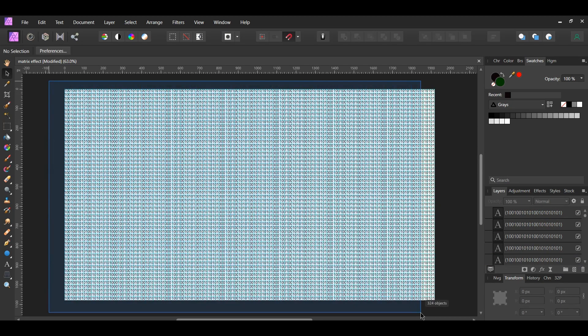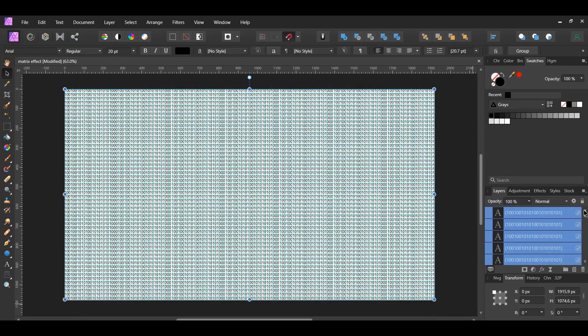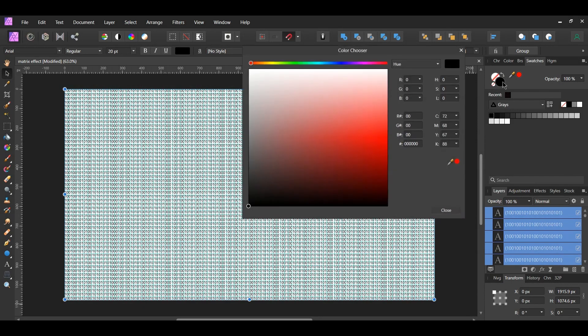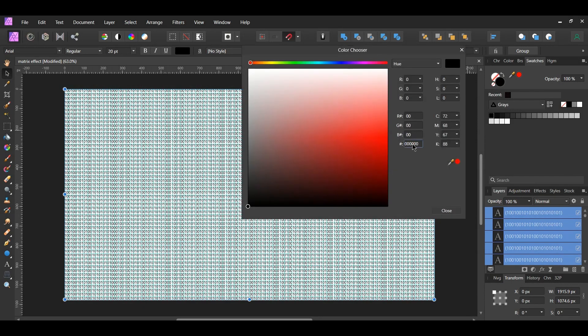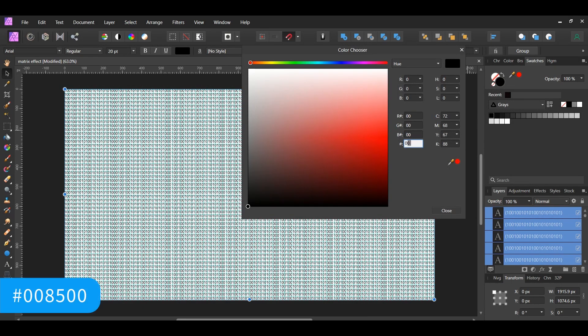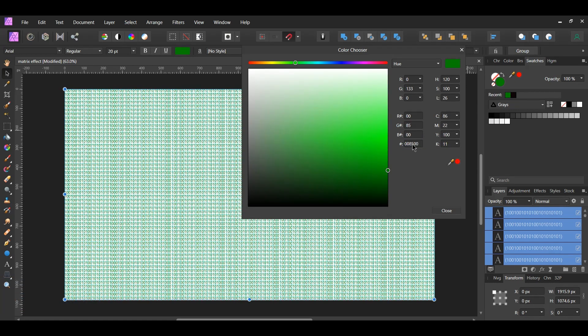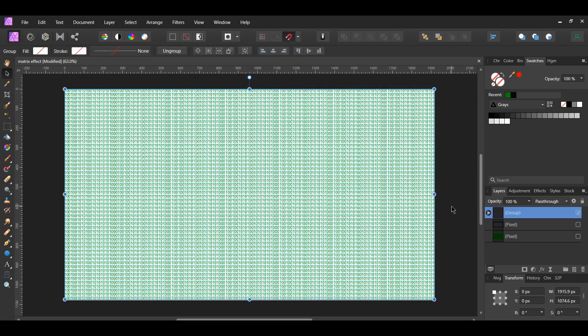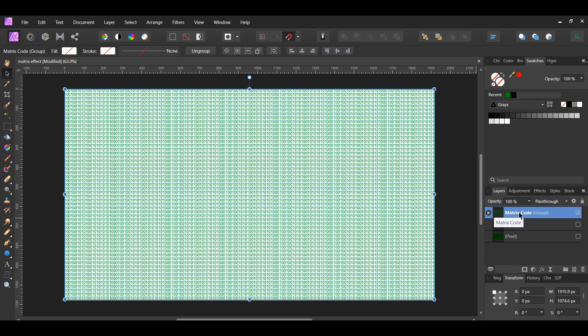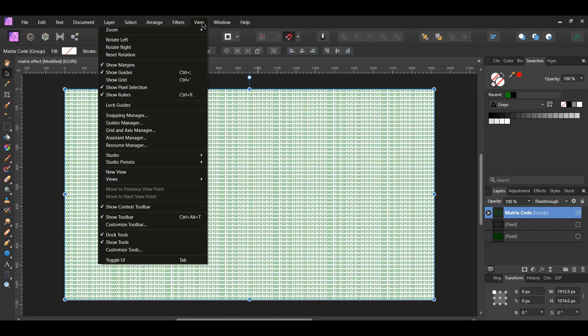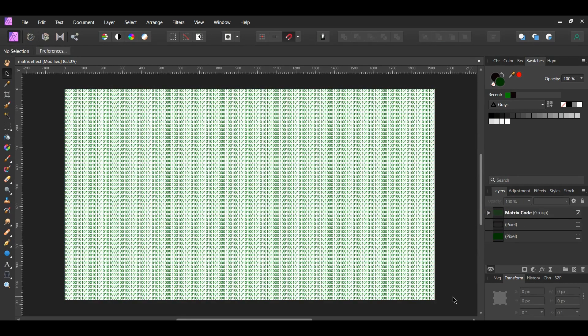Select all the number layers. Go to the Swatches panel and change the color of the numbers to the following hex code number 008500. Then press Ctrl and G to group the layers together and label it Matrix Code. Go to the View menu and uncheck Show Grid.